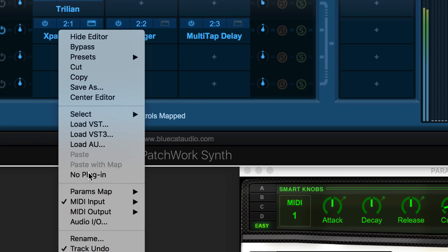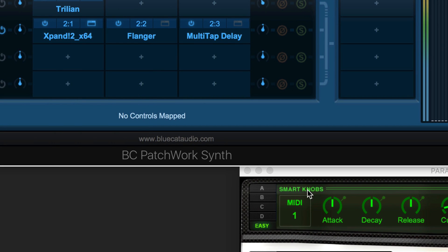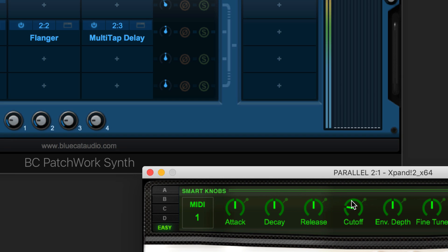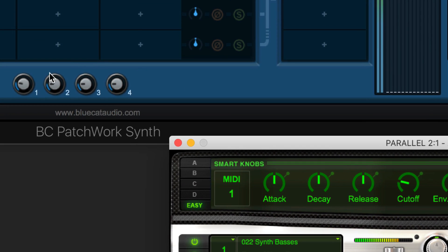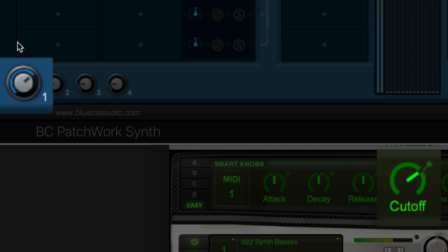Use Patchwork's Learn Mode and Parameter Mapping functions to control or automate instrument and plugin parameters directly from the Patchwork interface.